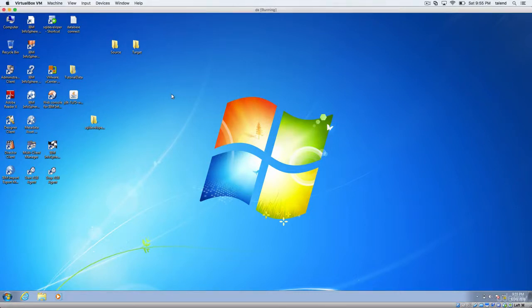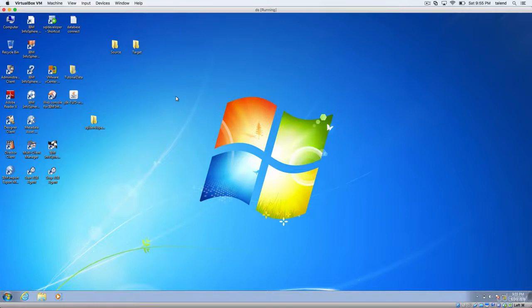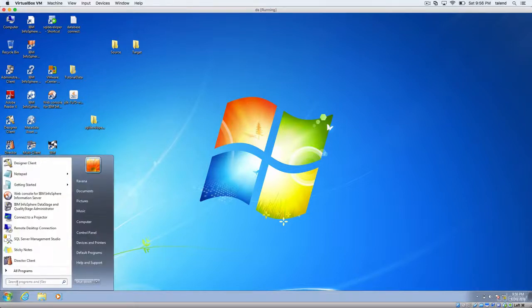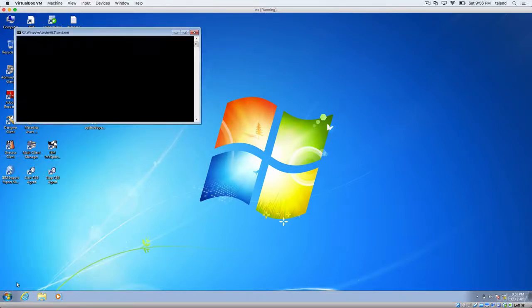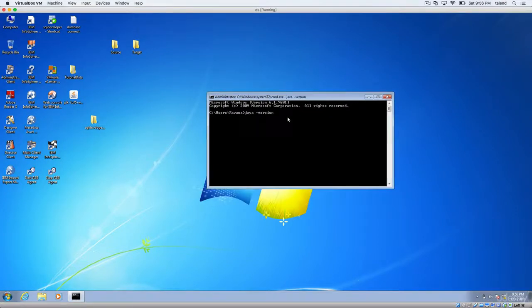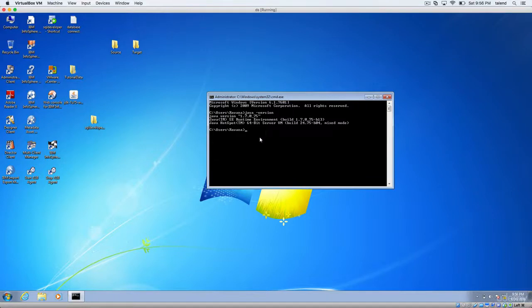Talend has a dependency on Java. So before downloading and installing Talend, your operating system should have Java JDK installed. Let's check whether your operating system has Java installed or not. Open command prompt, then type Java version. If you have Java installed, it will show something like this.